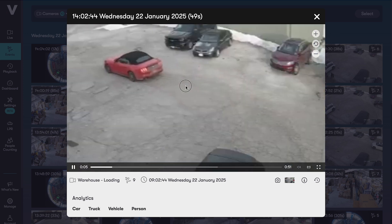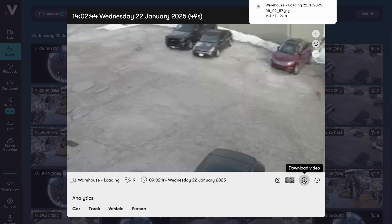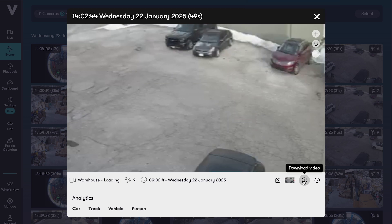Here you can zoom into the video, take a snapshot, download the video, or jump to this event in playback.